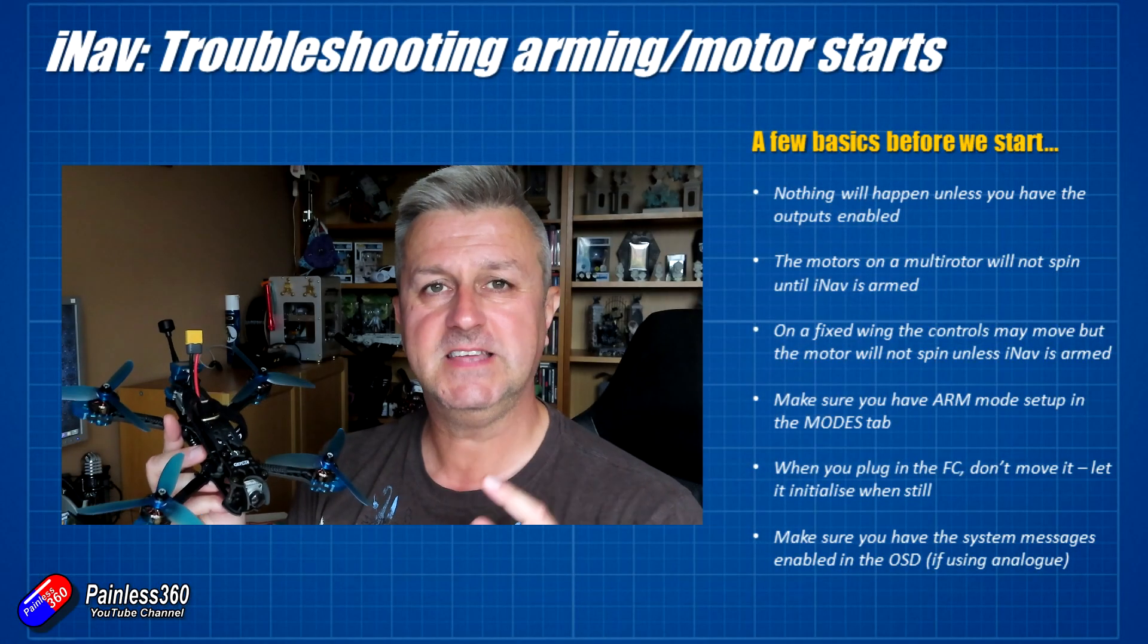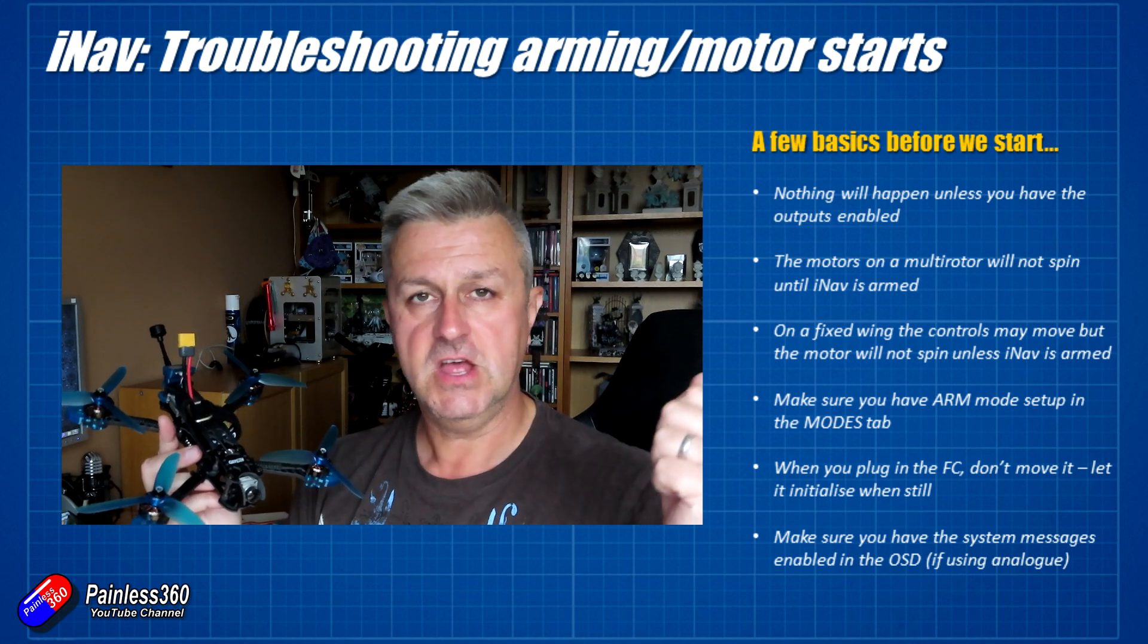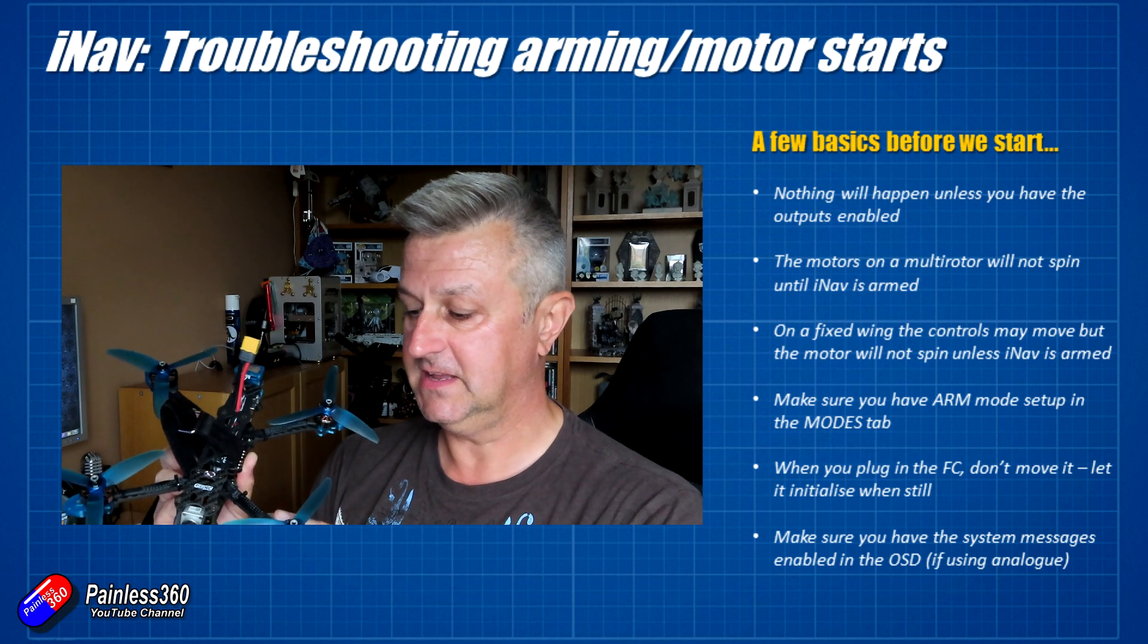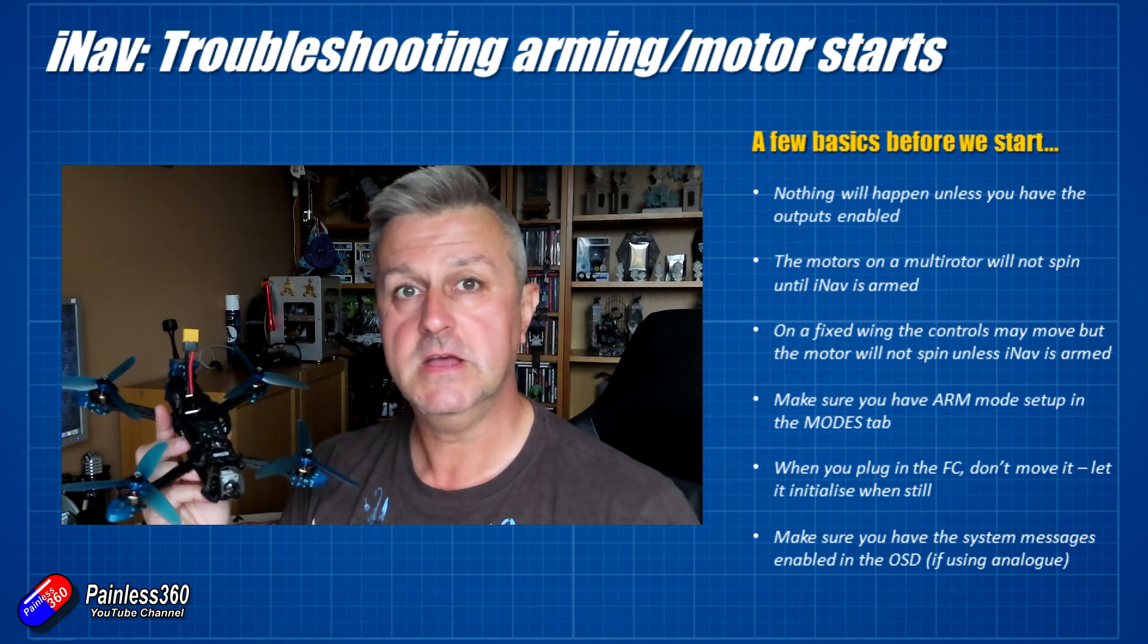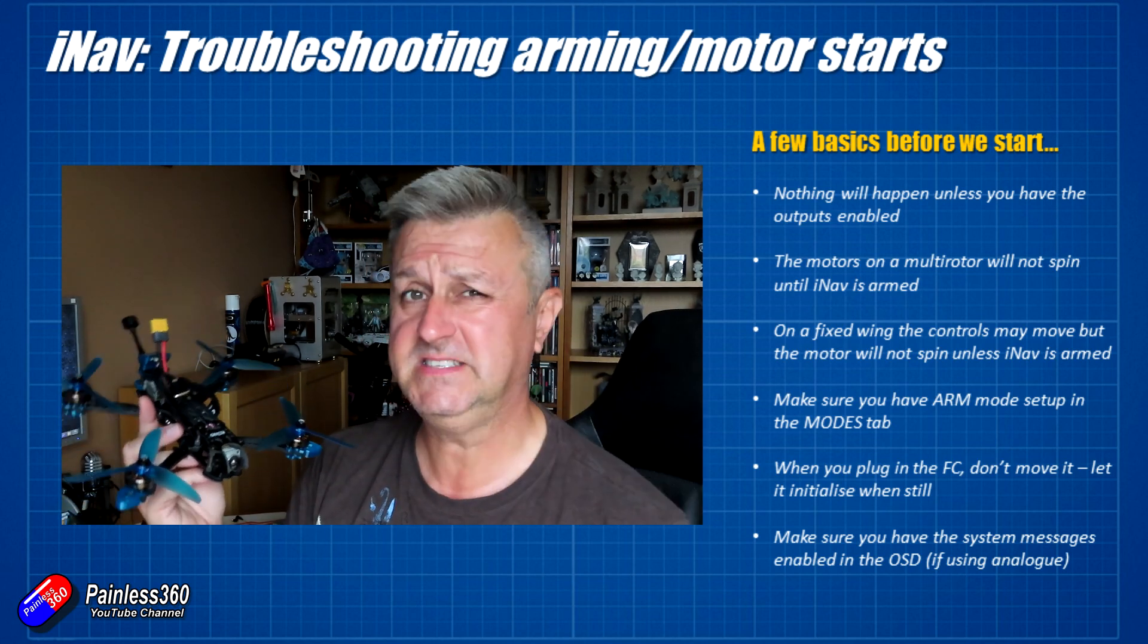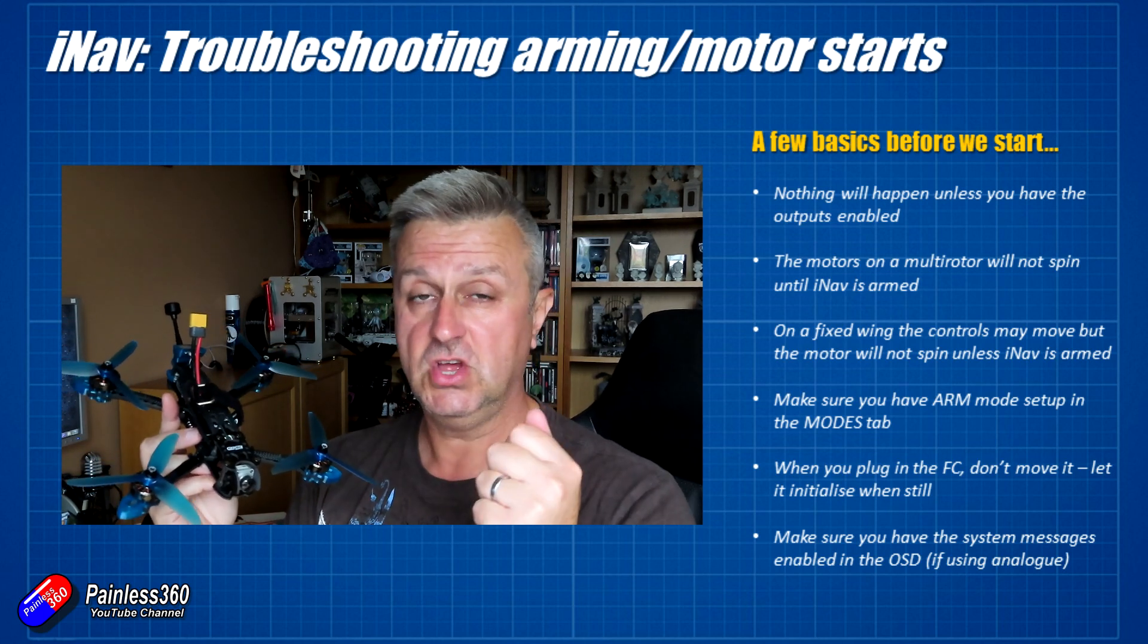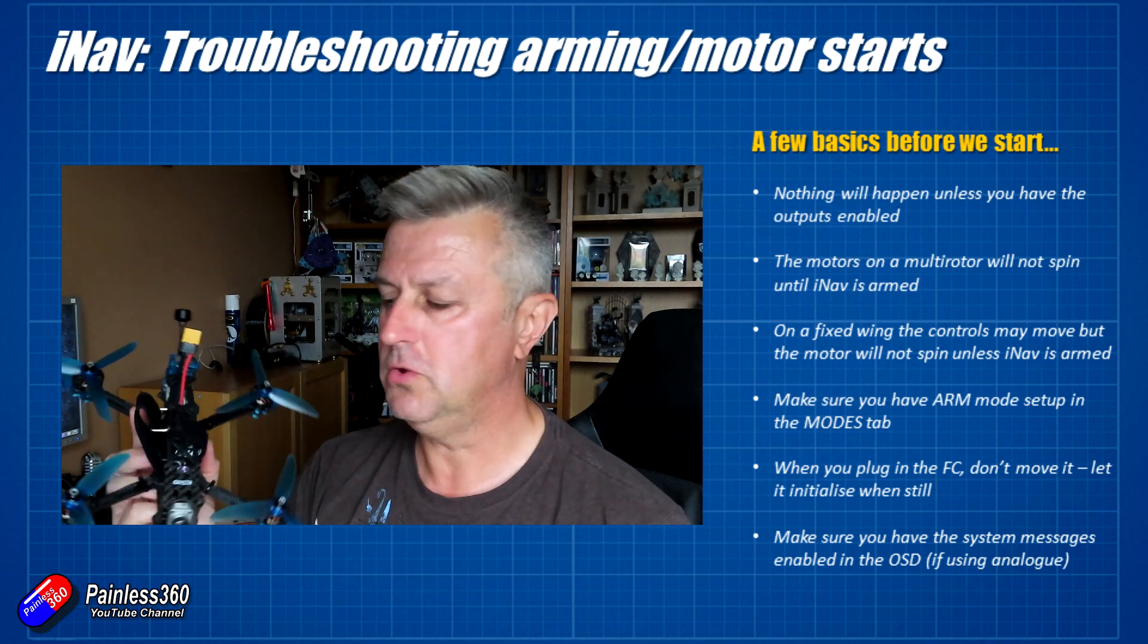There are a number of key basics here that will stop iNav from arming. First of all, you have to have the outputs enabled. iNav, as one of the last steps of configuration, you would enable the outputs and then that starts sending the control signals to the ESCs or servos. Other systems like Betaflight don't have that step, so it's often overlooked.